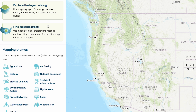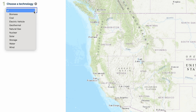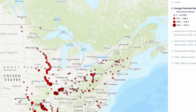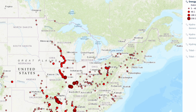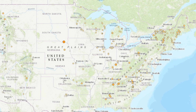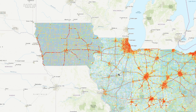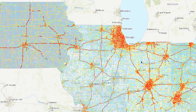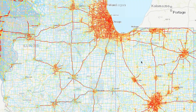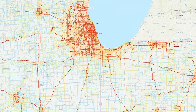GEM's scope includes all major types of energy resources used to generate electricity. GEM lets users personalize their experience, overlay different data sets, zoom in on specific regions, and create custom maps to focus on an area of interest.